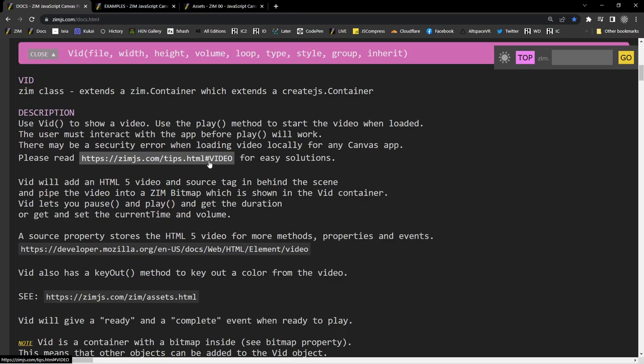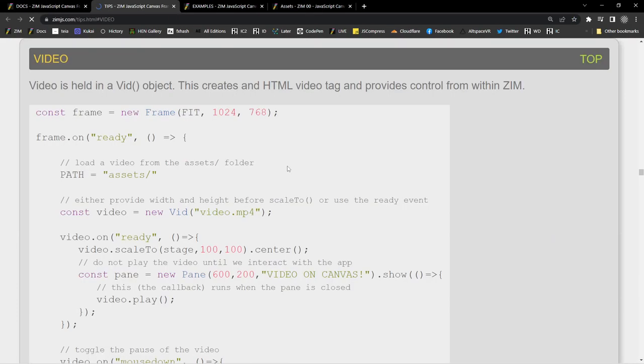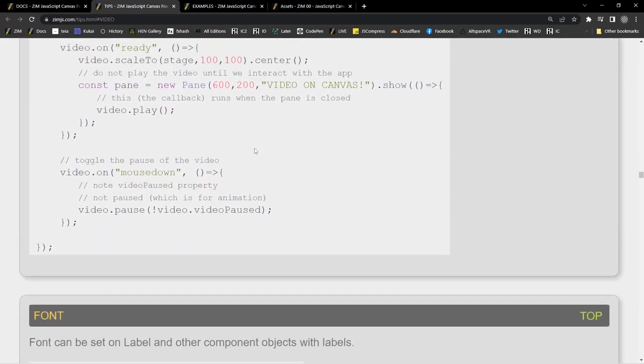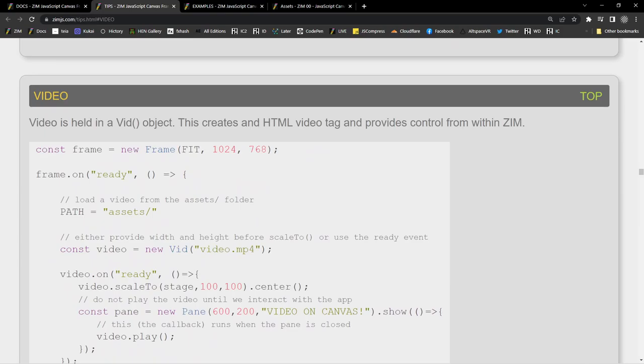And there's a tip on video as well. Which basically tells you roughly the same stuff. I am Dr. Abstract. You're welcome to come visit us at zimjazz.com slash discord. Zimjazz.com slash slack. We'd love to answer any questions there. See what you're making. Come on in. Don't be shy. Have a good day or night. Cheers.